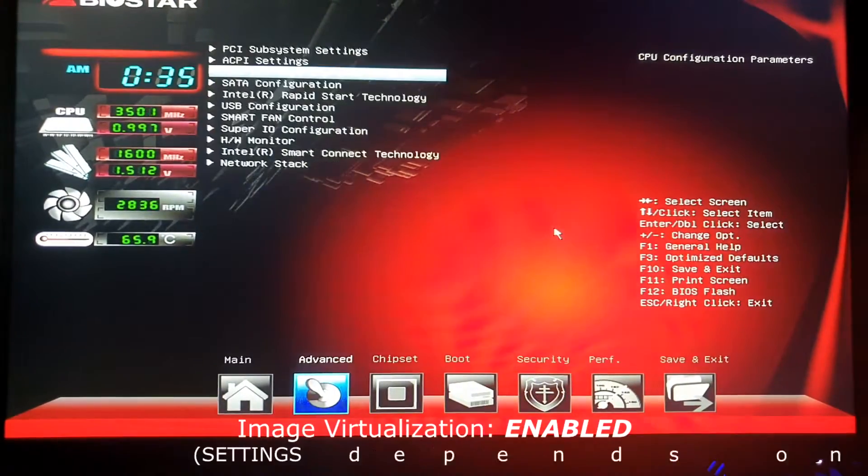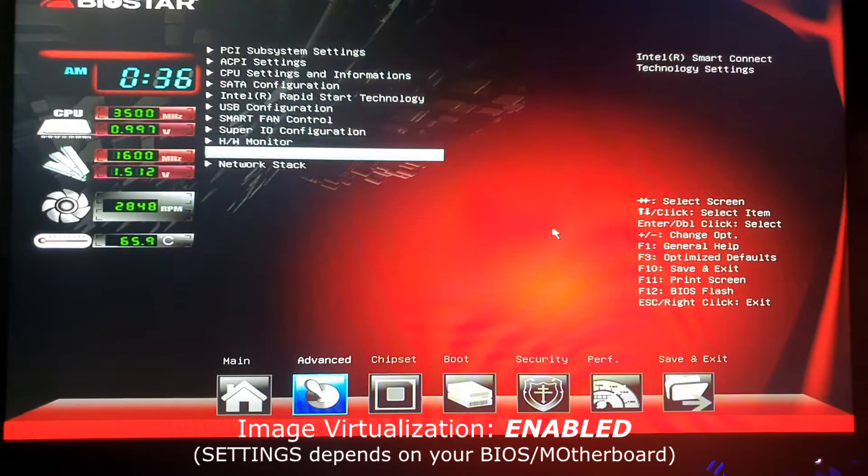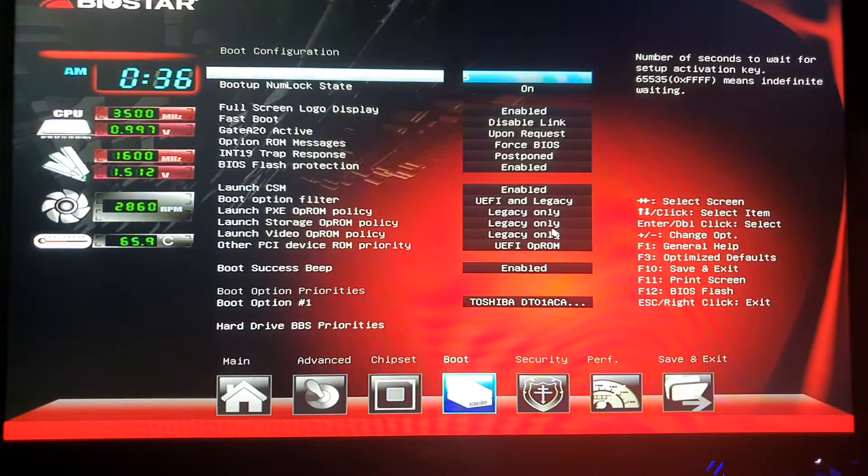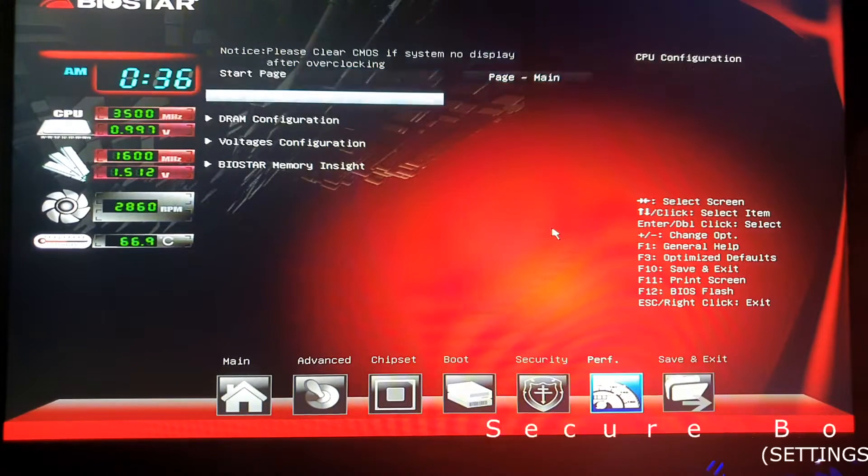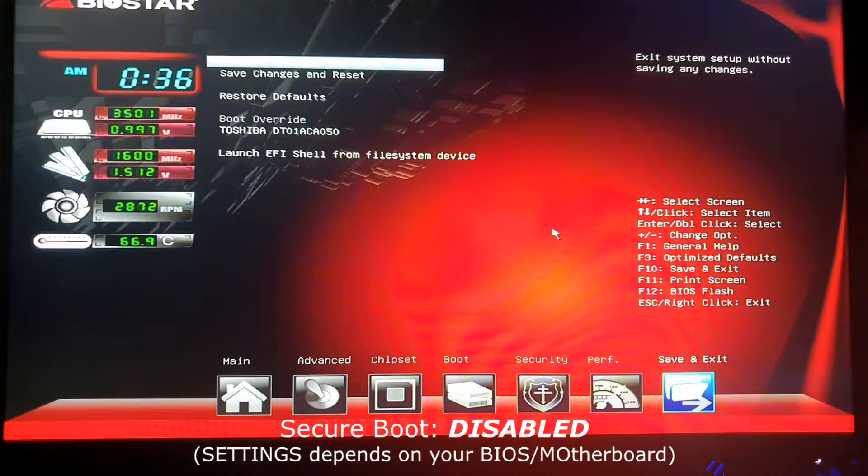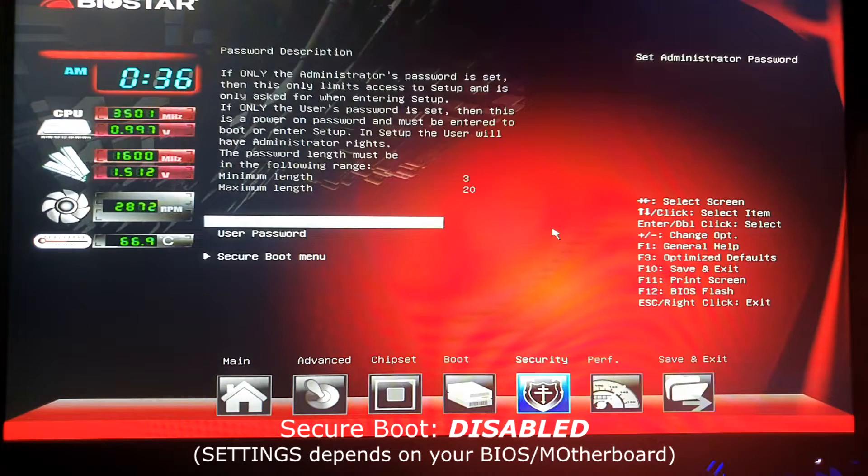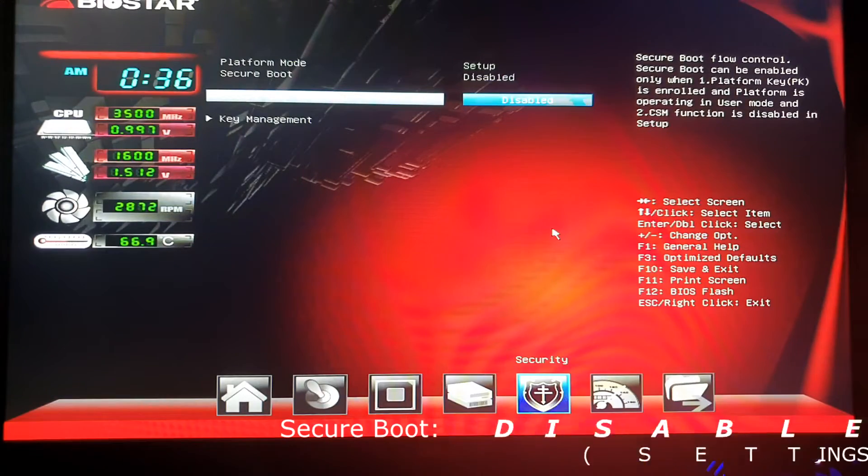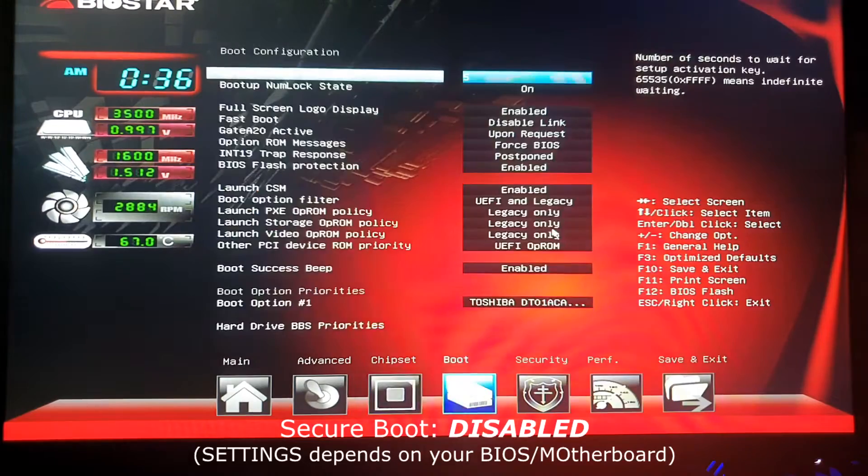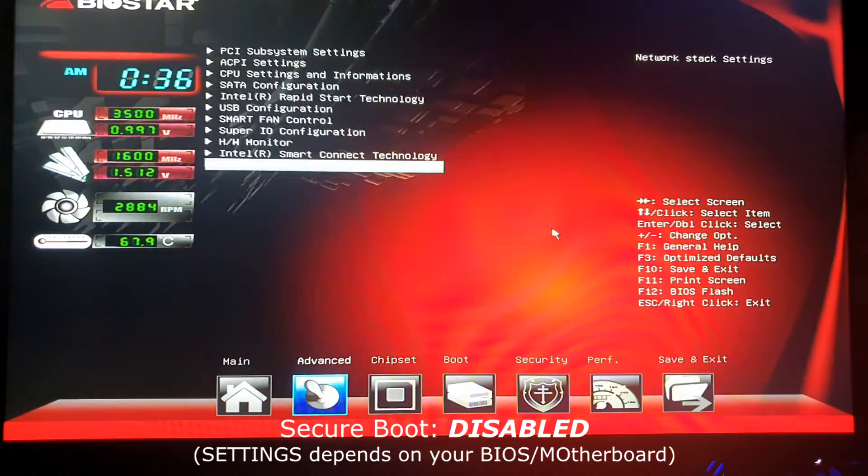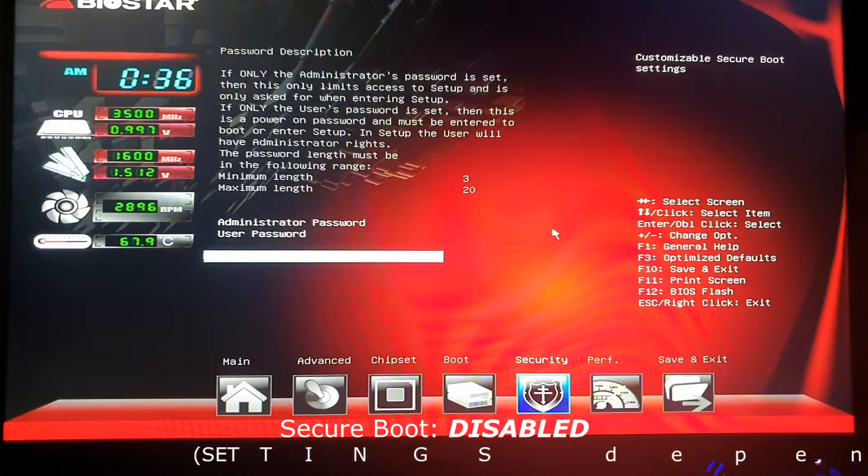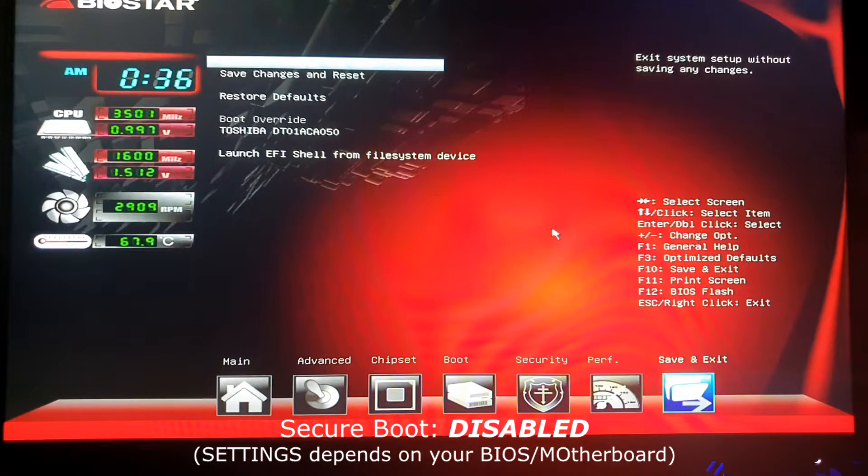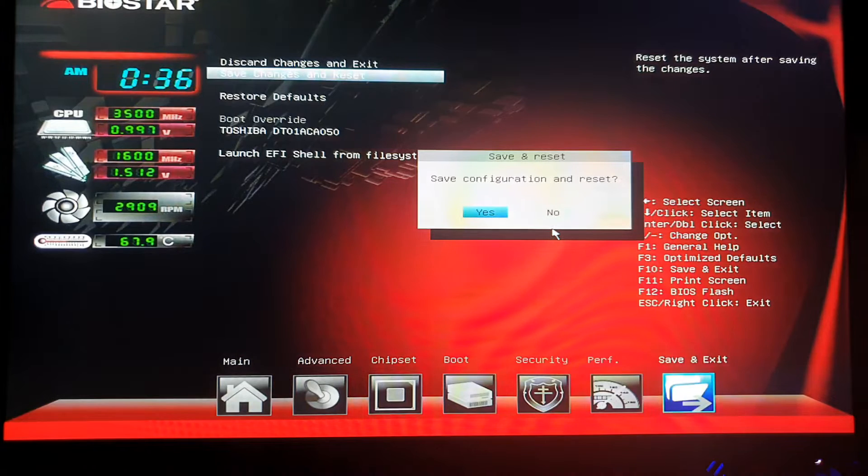And then another thing that we have to do here is the secure boot. So for secure boot you have to make sure that that's disabled. That's it. So once we're done, we can go ahead and save the changes and reset.